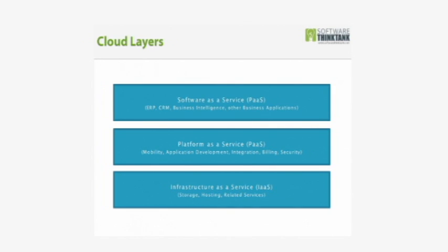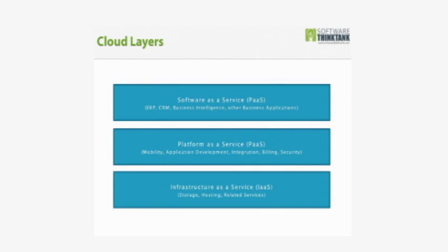That's Platform as a Service. And then built on top of Platform as a Service, which in turn is built on top of Infrastructure as a Service, is what's called Software as a Service. And I just noticed that should be SaaS, rather than PaaS.